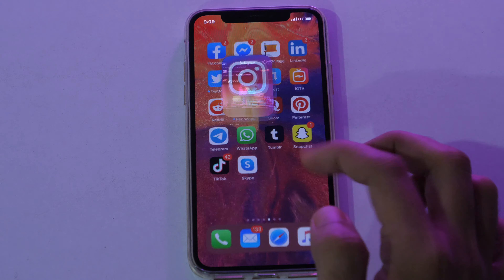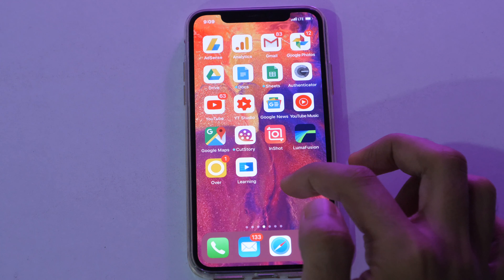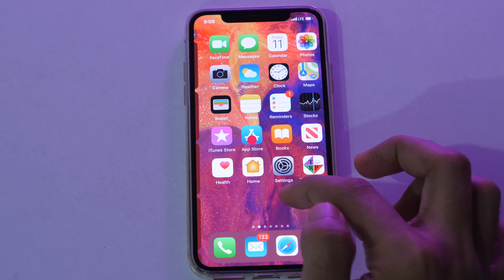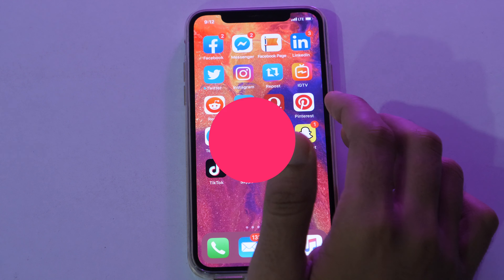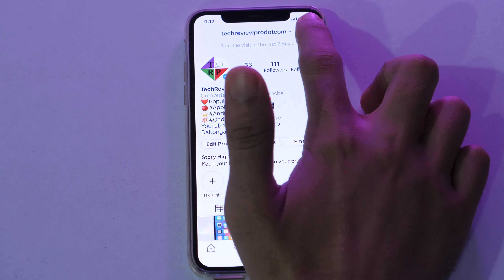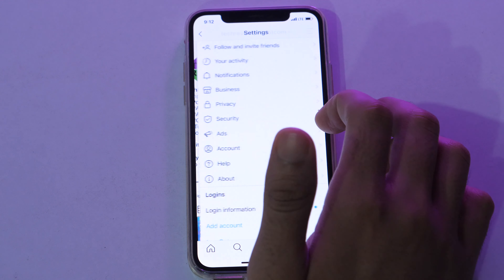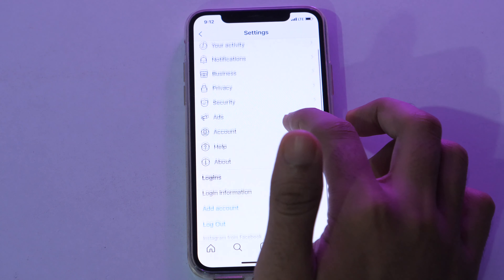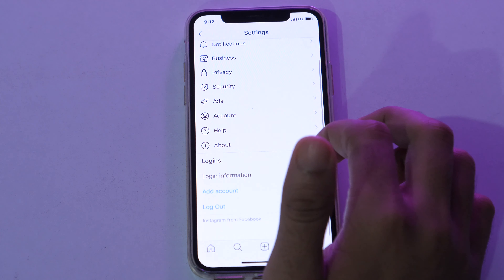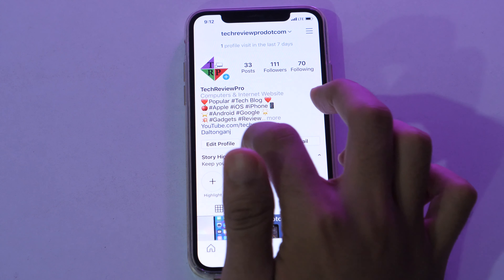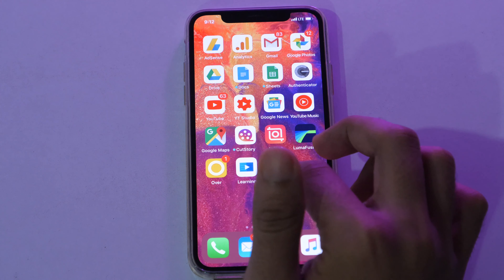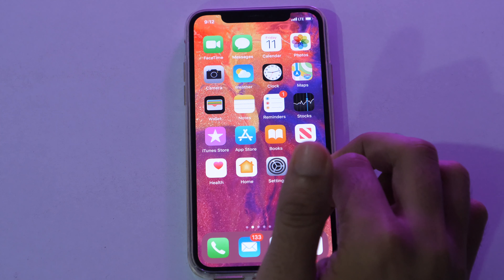First, let's see how to enable Instagram dark mode on iPhone, and later I'll show for Android phone as well. If you open the Instagram app and go to Instagram settings options, unfortunately you won't find any toggle option to enable dark mode on Instagram. However, Instagram has worked with Apple's iOS 13 and added support for dark mode.